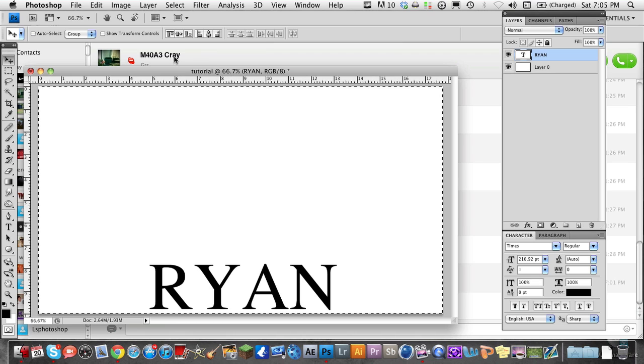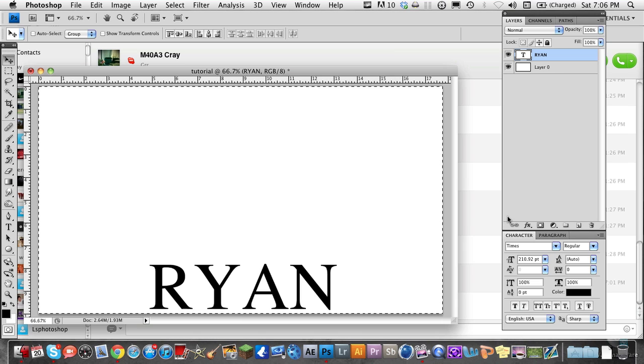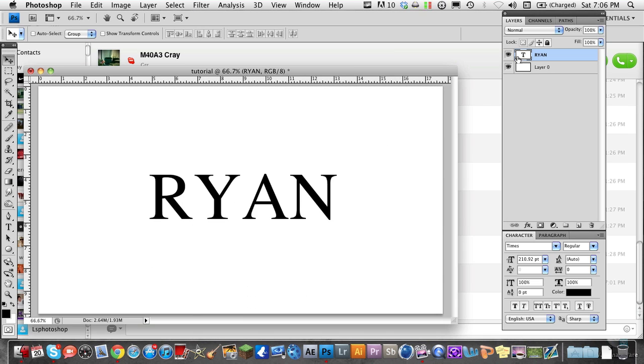You can do the same for the horizontal axis. That's just a quick tip in Photoshop.